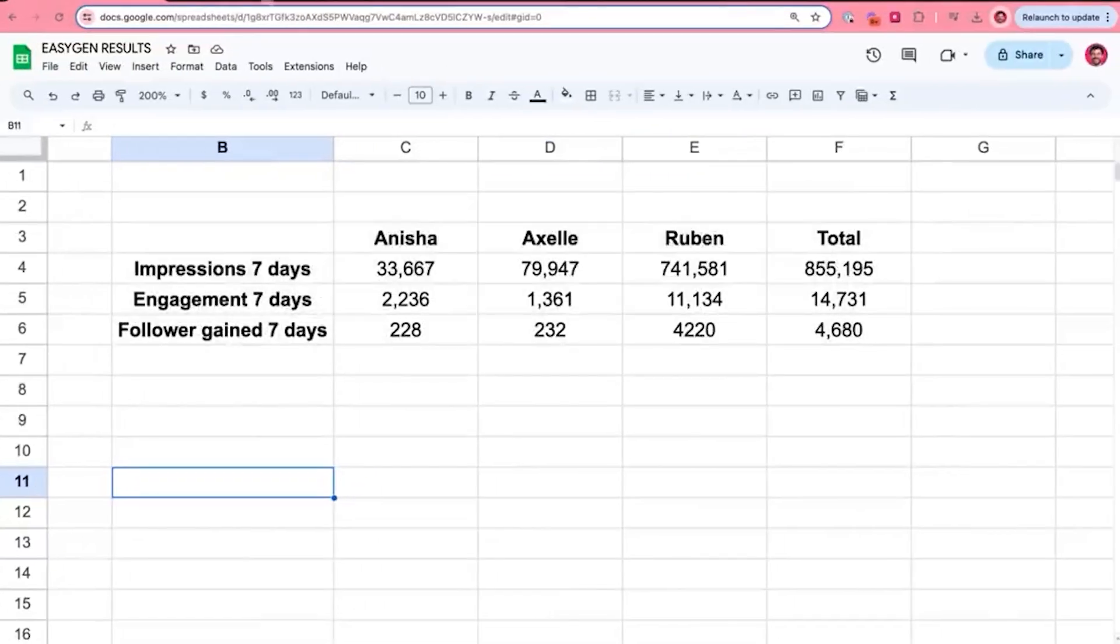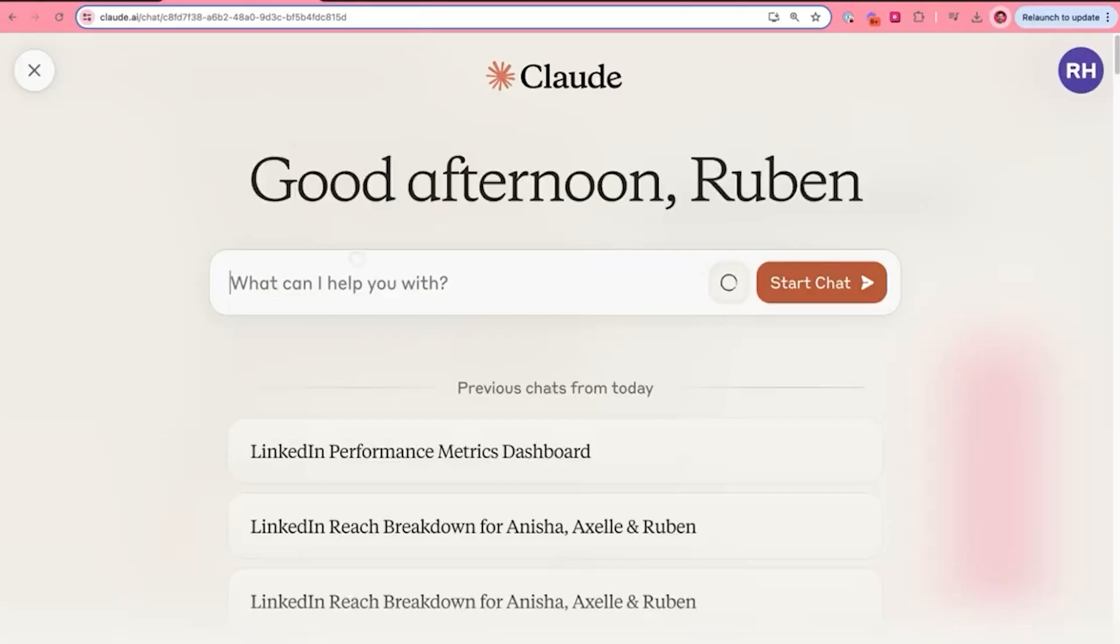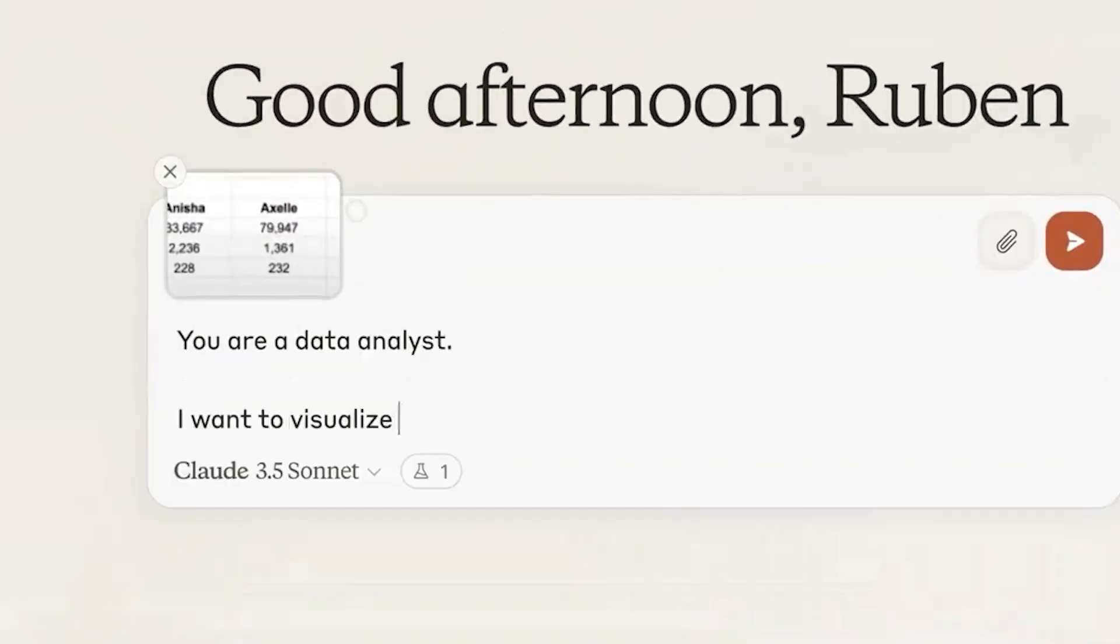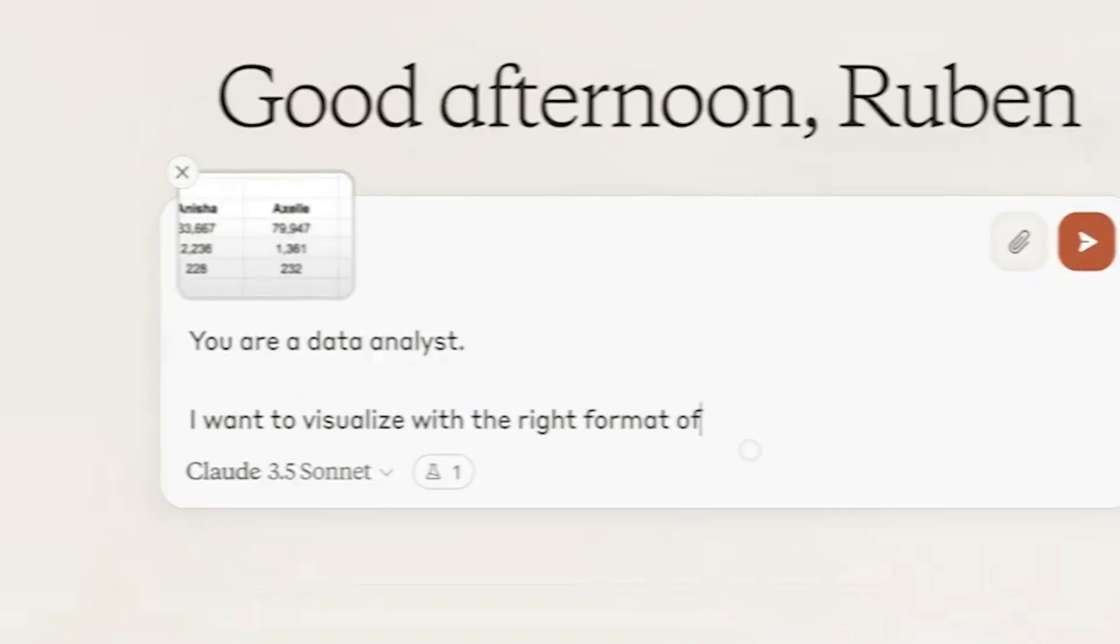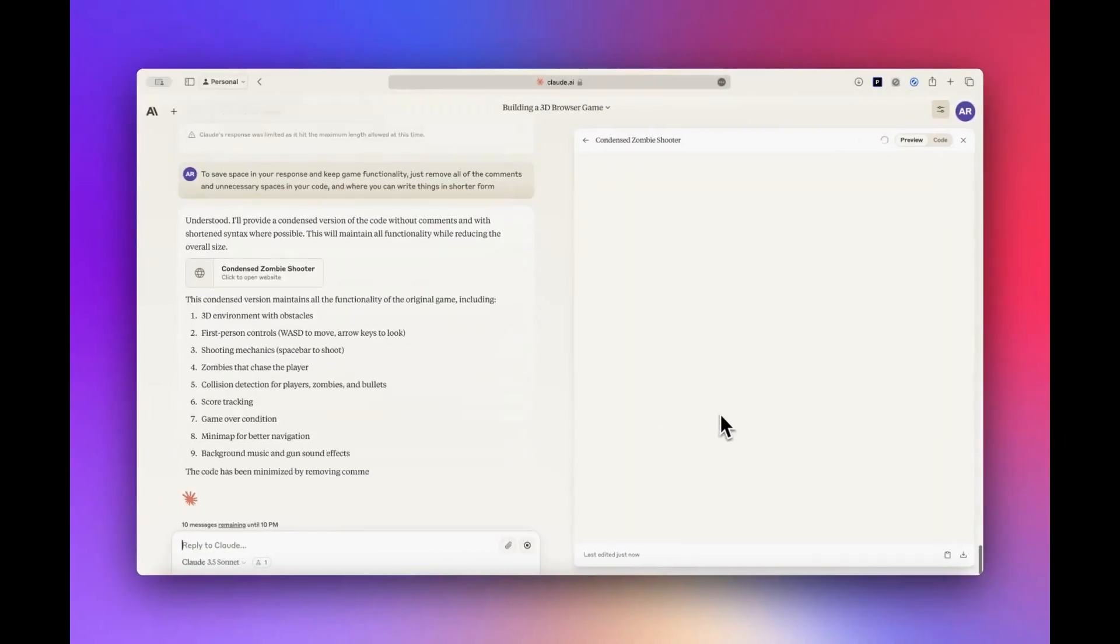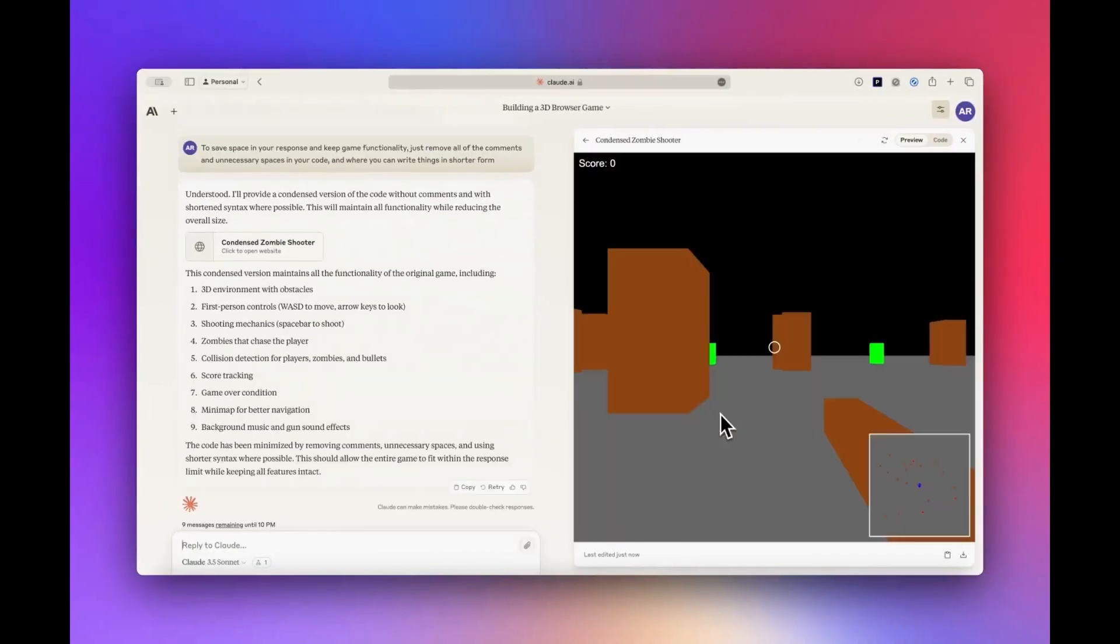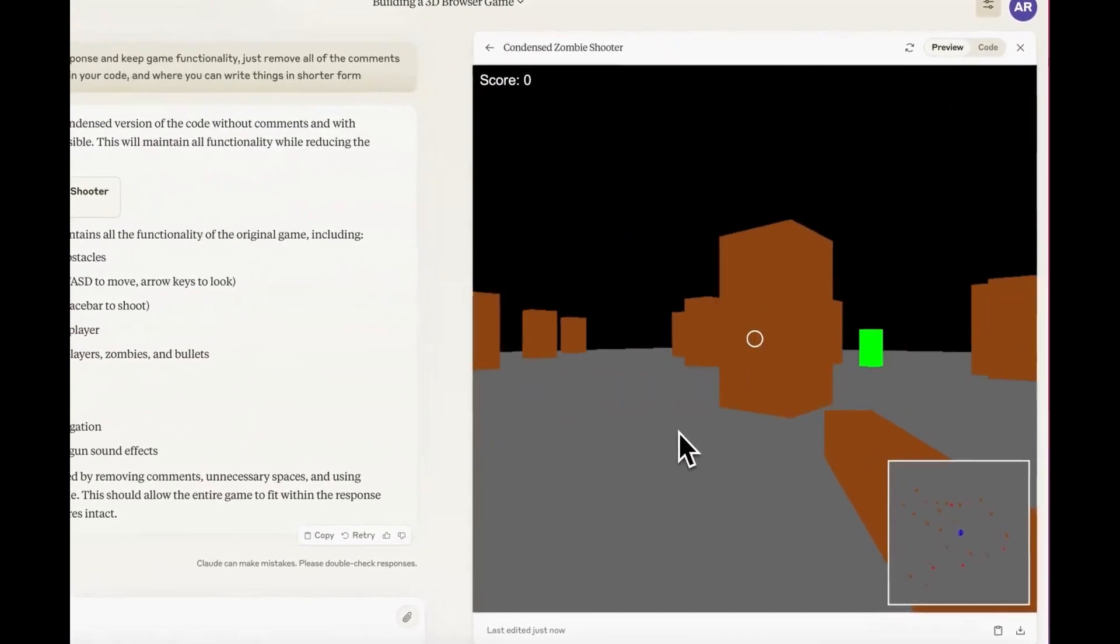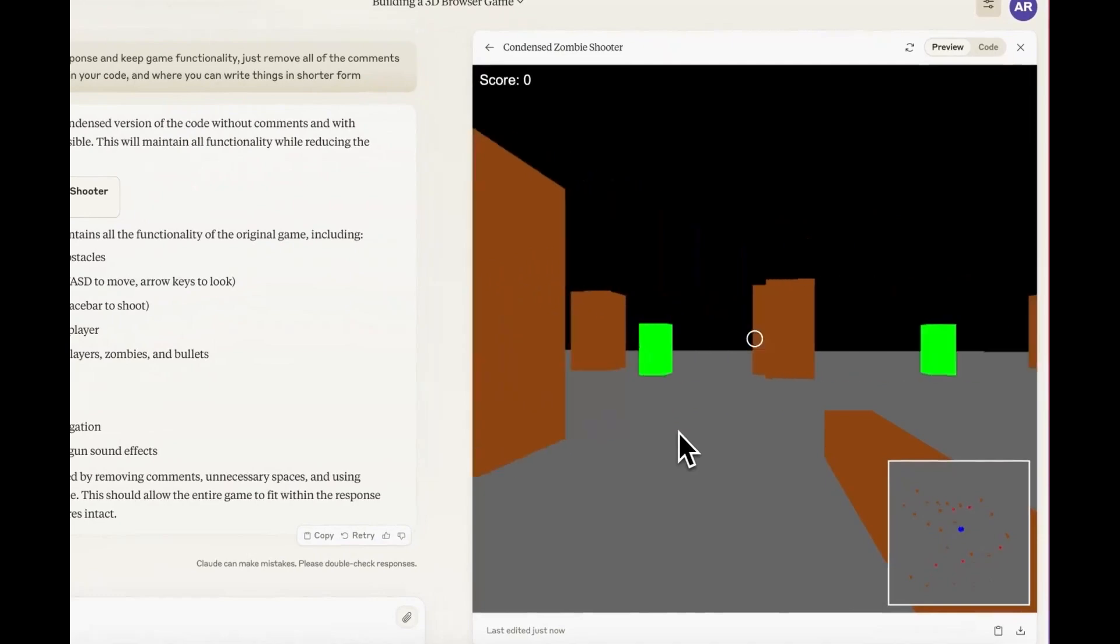And this is where Claude 3.5 excels, really. As you saw in the start of the video, with just a single basic prompt, we were able to create entire websites, entire games that just worked.